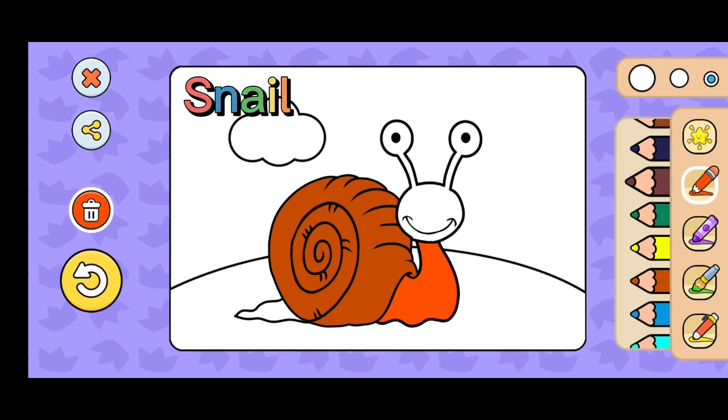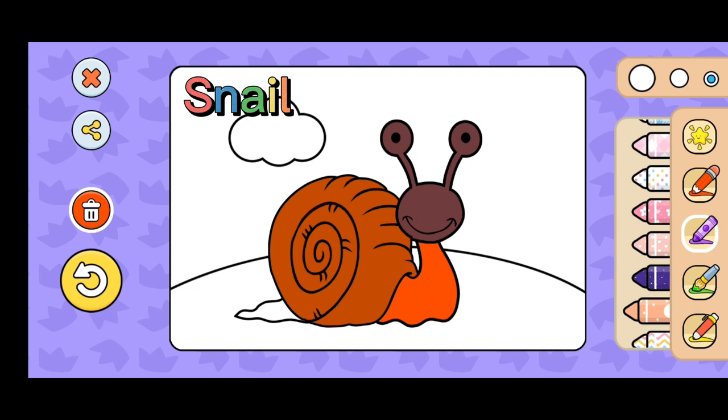Ladybugs are soft-bodied animals, or in scientific language, are called animals from the mollusca group.